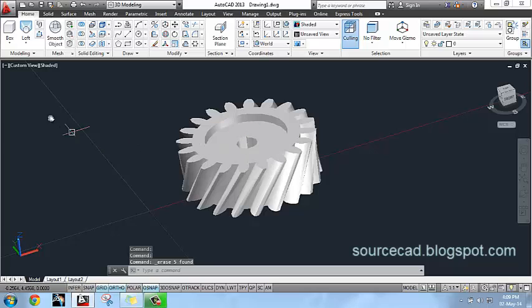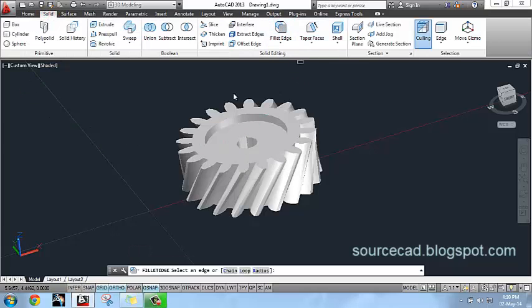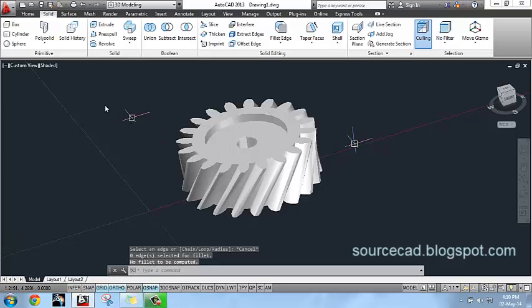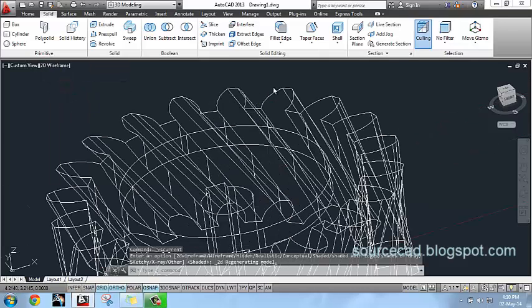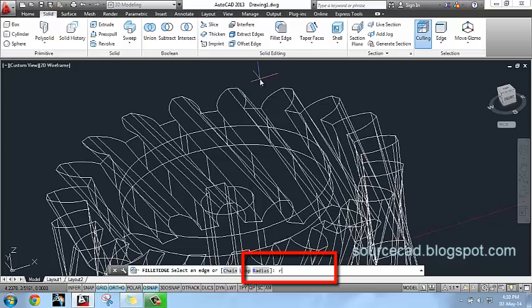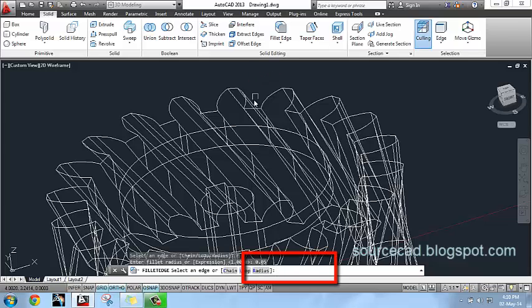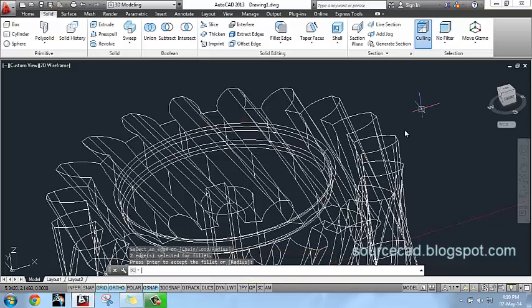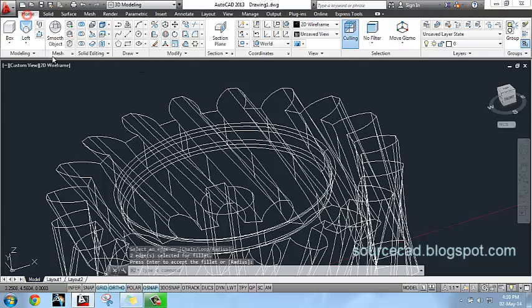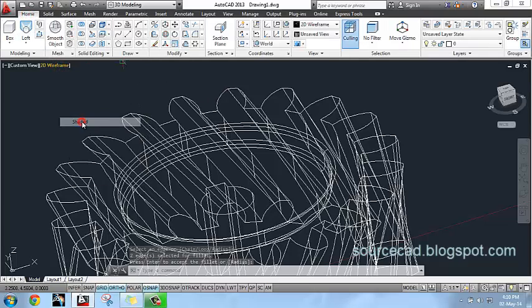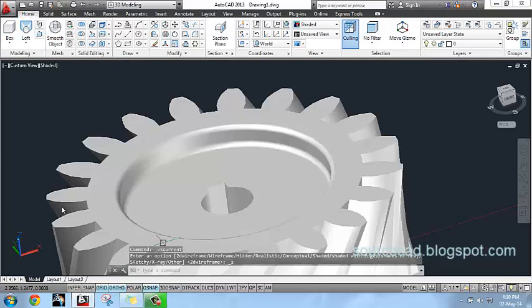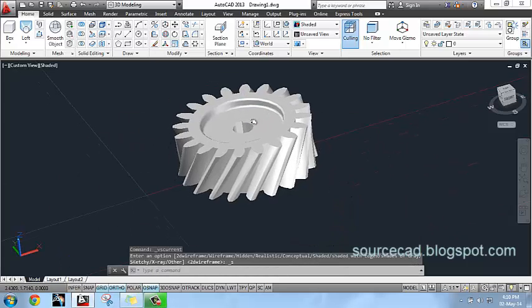Now fillet all the sharp edges present in this shape. So go to fillet. And change it to wireframe so that these lines are clearly visible. Enter a value of 0.05 units and select these two lines. Press enter twice. And we are done. Now switch to shaded view again. And here is our first half of gear profile complete.